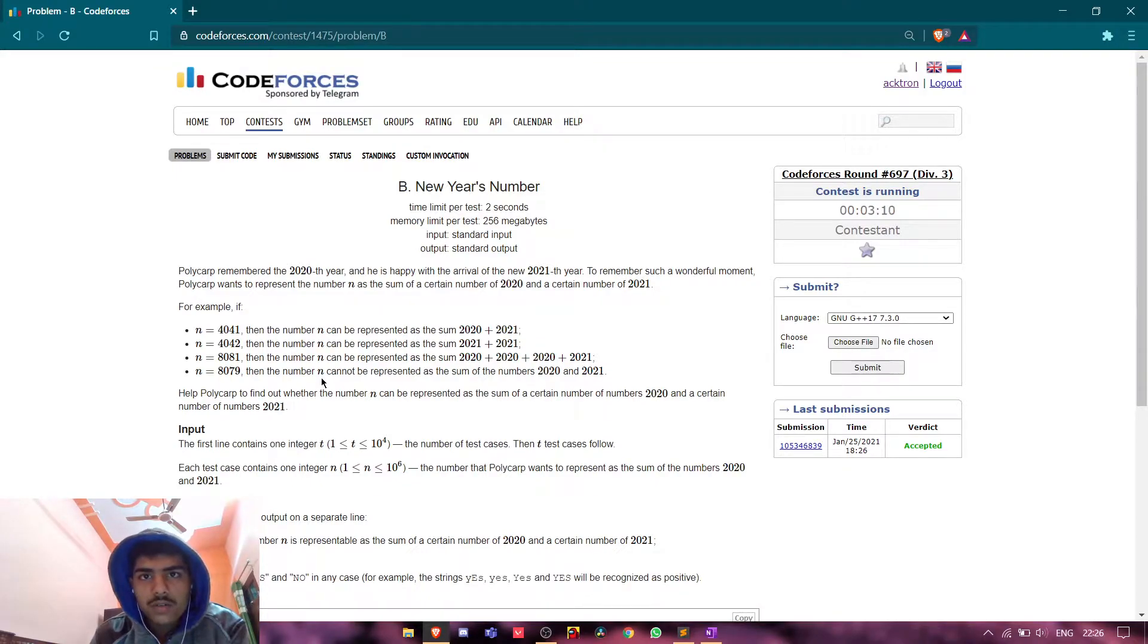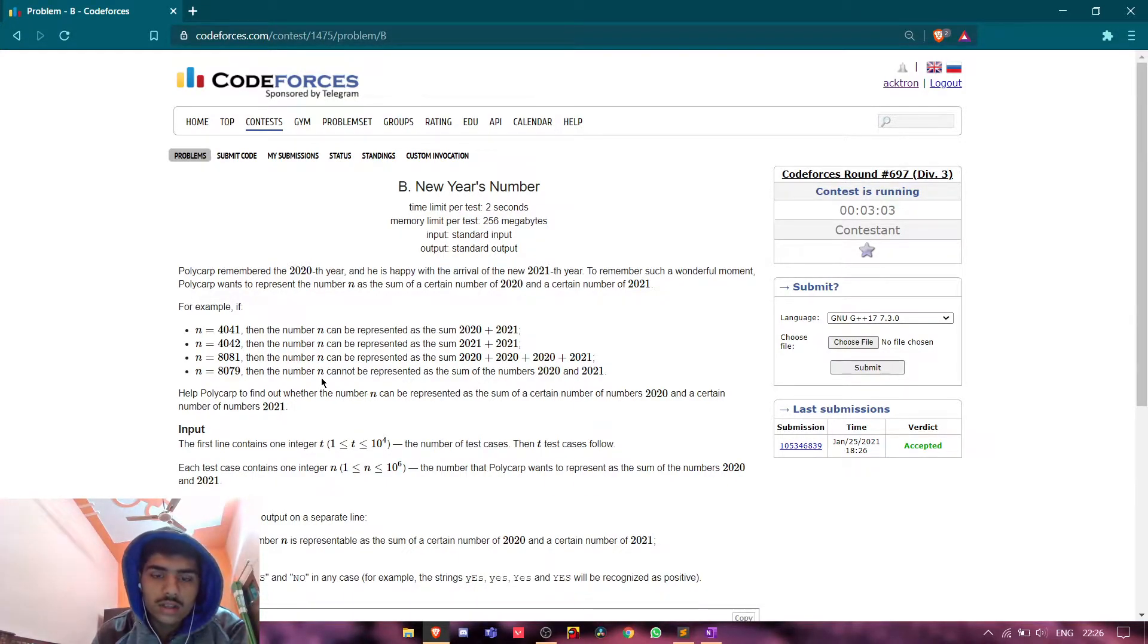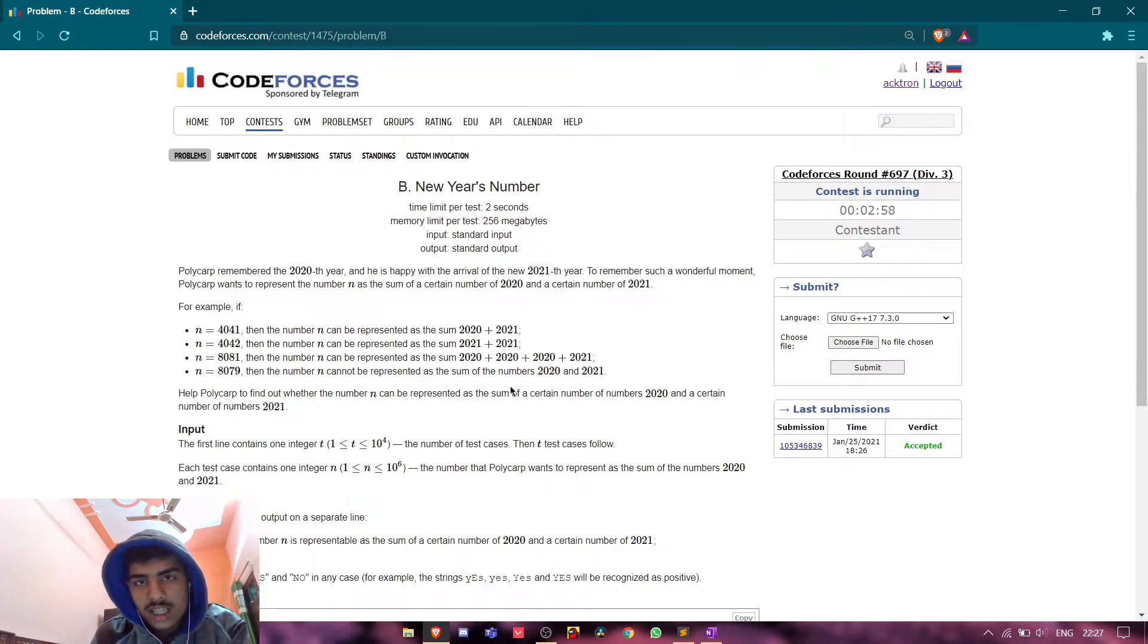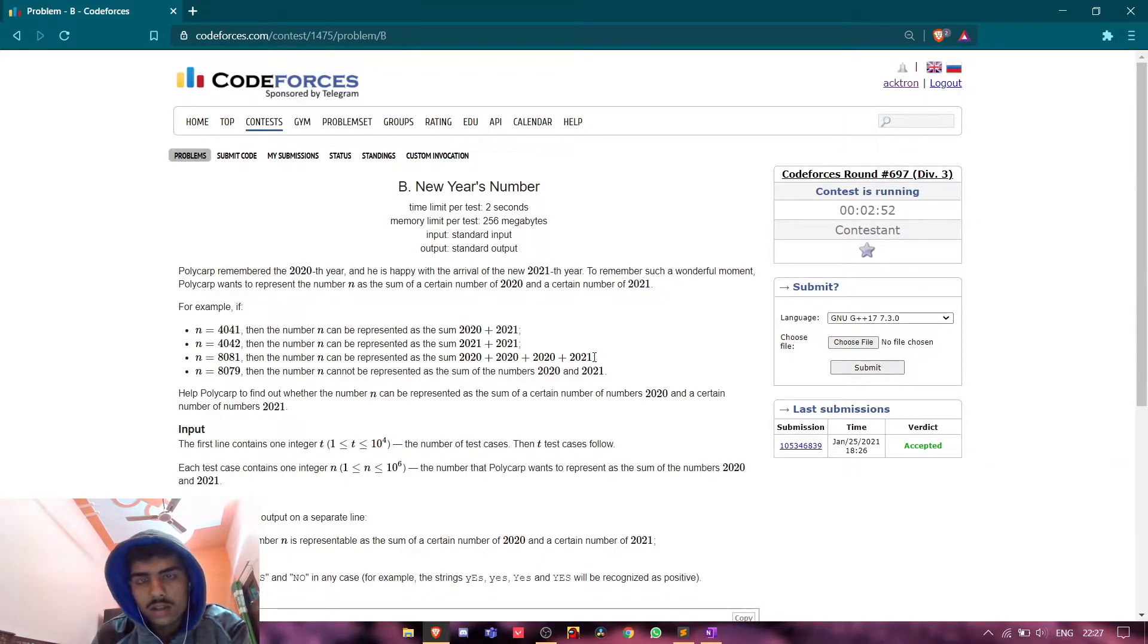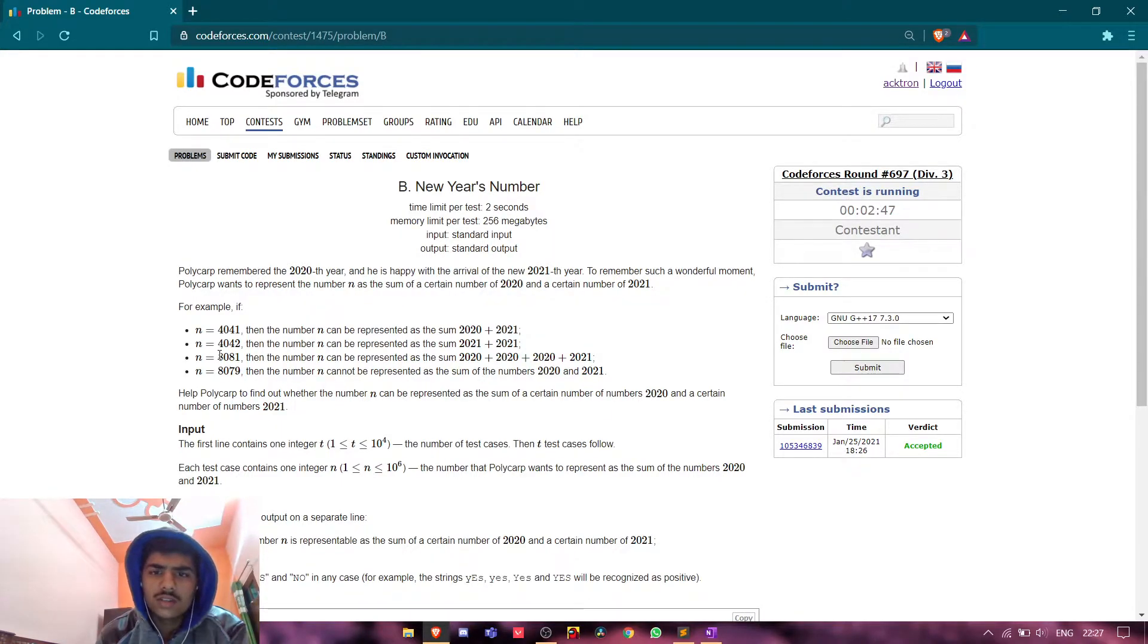So yes, it is possible if we add three times 2020 and one time 2021. Then the sum will be equal to 8081.